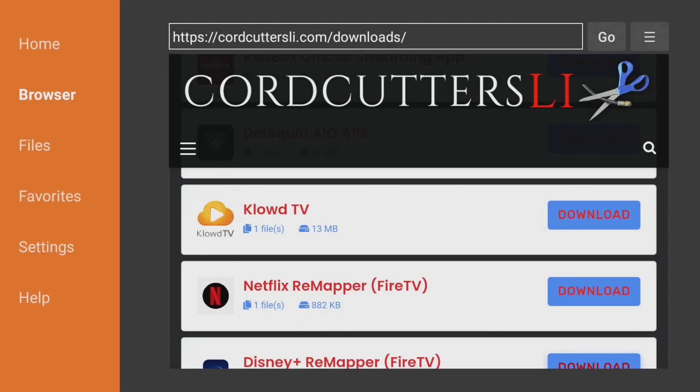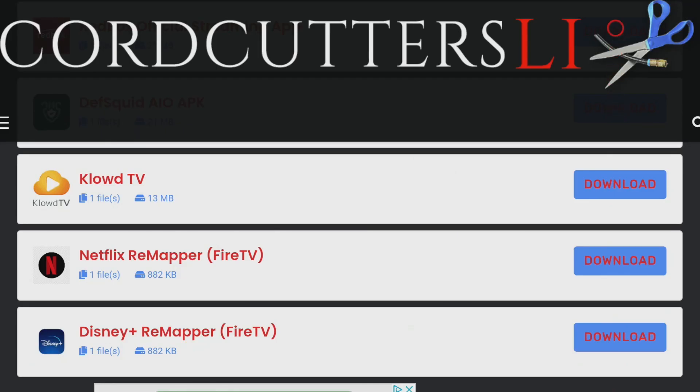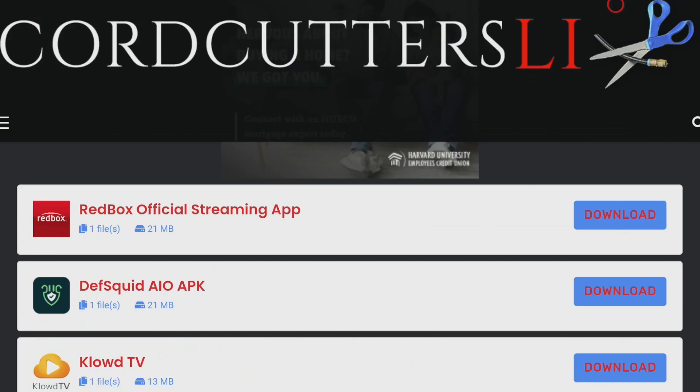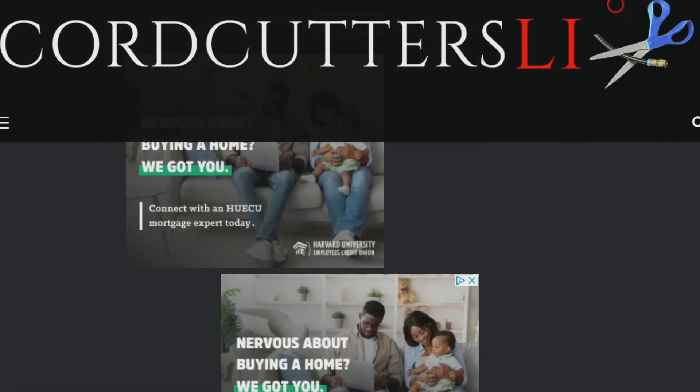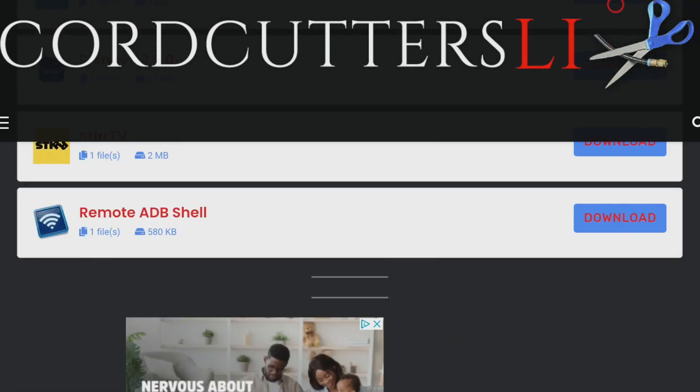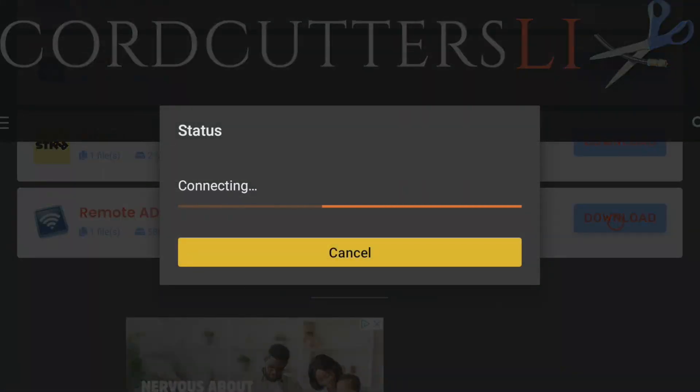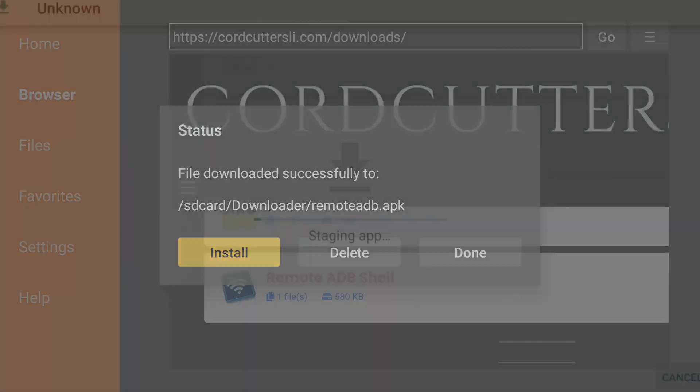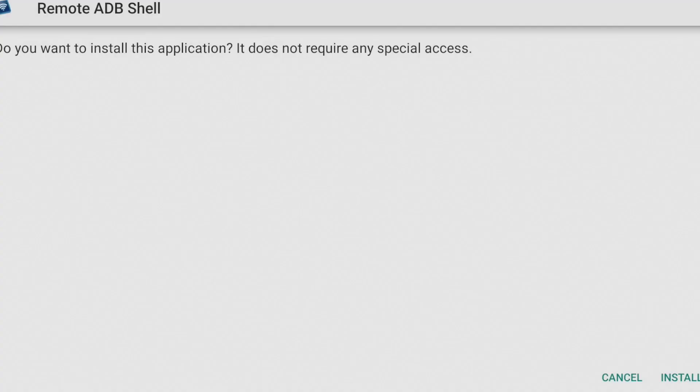So now let's move up and find the other app that we're going to need is remote ADB shell. But this one we're going to go ahead and install. So click the download button.